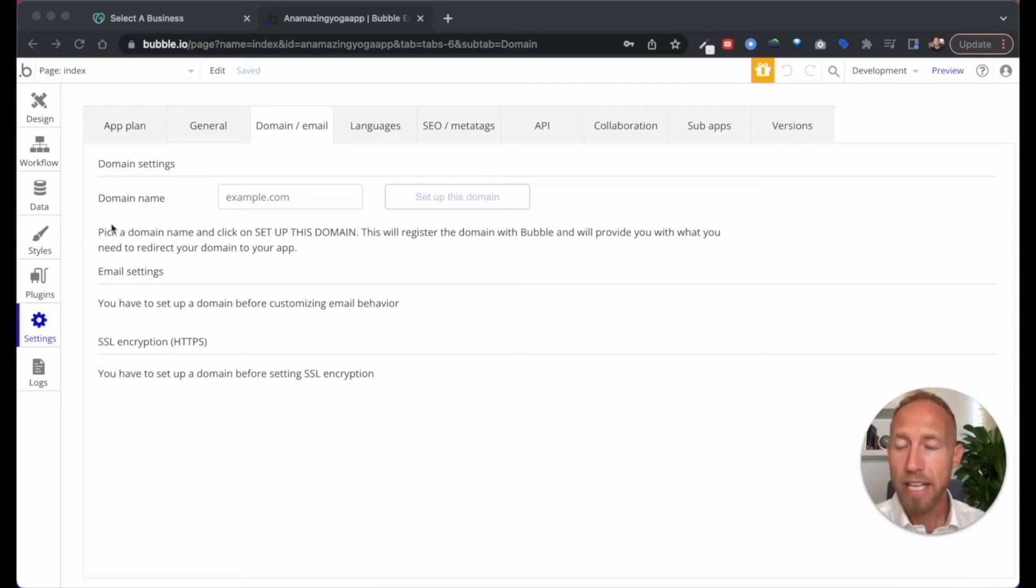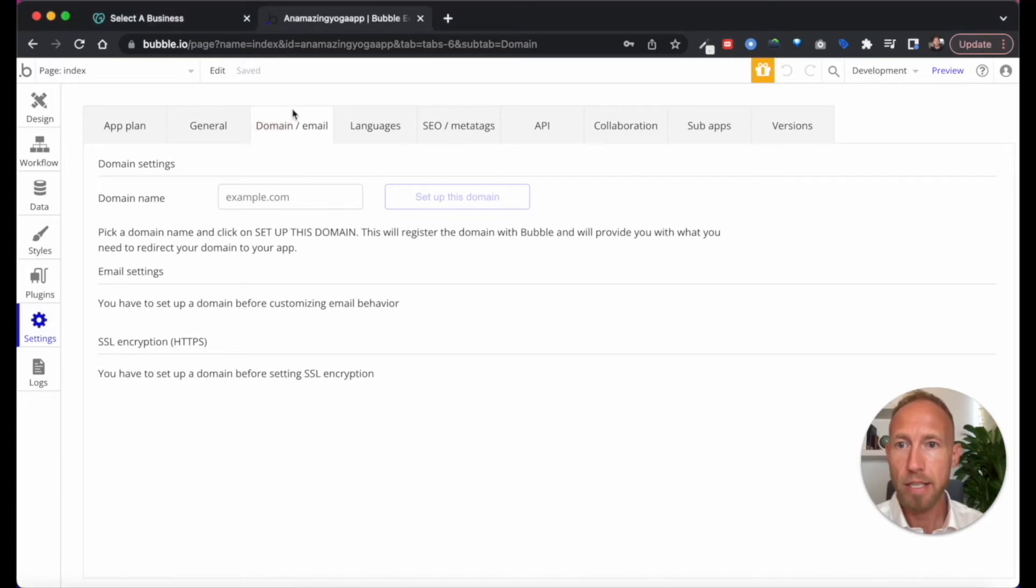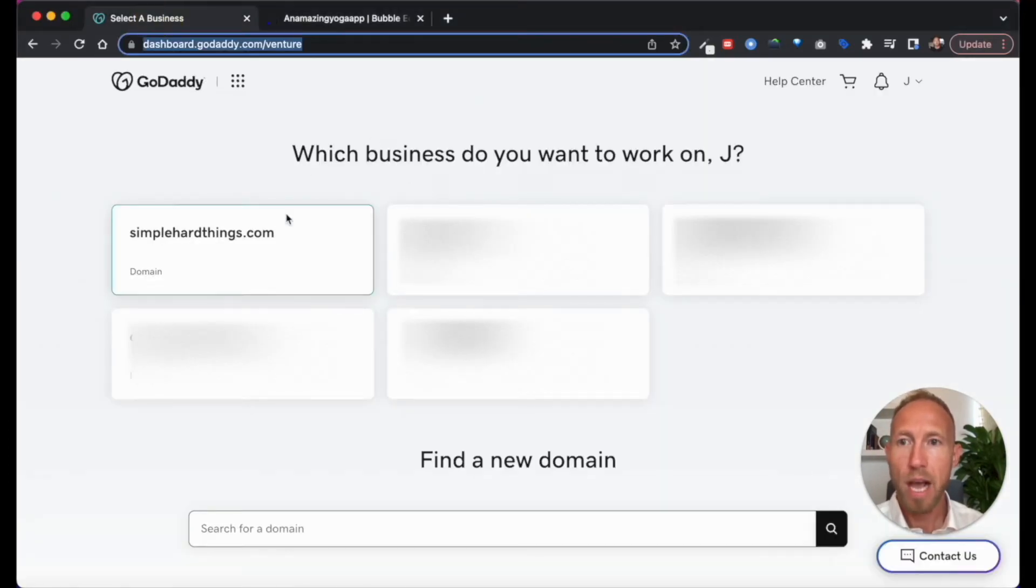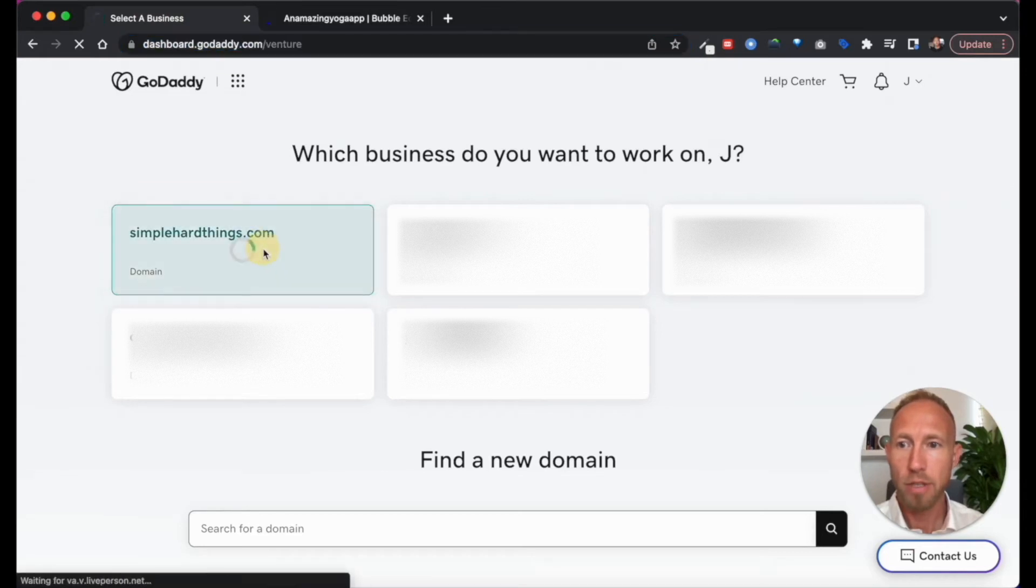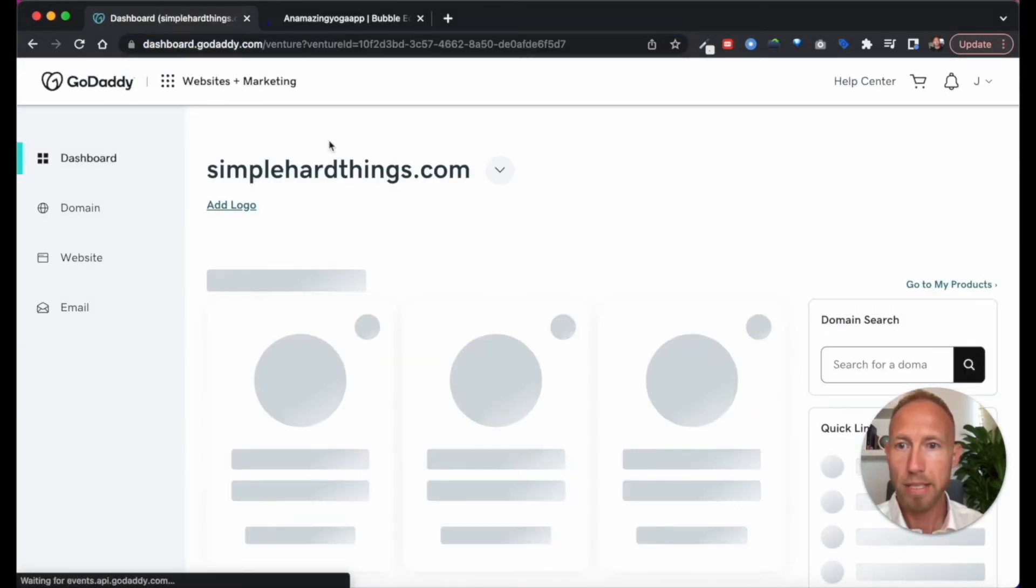So navigate in your Bubble dashboard to the settings area, and then the domain and email tab. And so for the domain name, I've got over in my GoDaddy account, my domains.